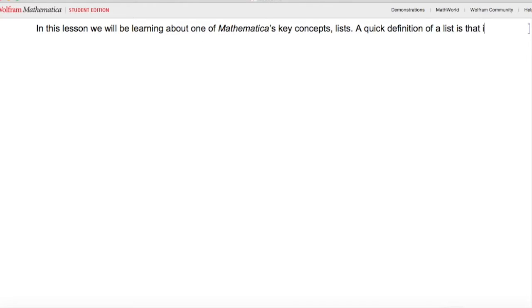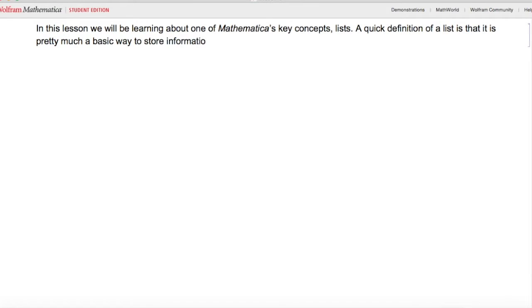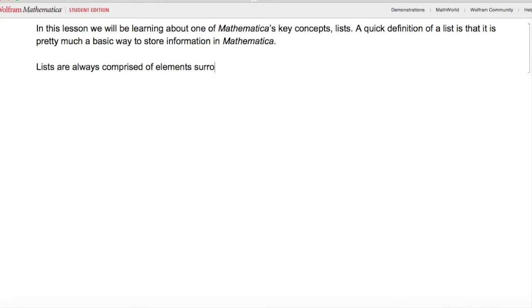A quick definition of a list is that it is a basic way to store information in Mathematica. Lists are always comprised of elements surrounded by curly brackets. Here is a list.